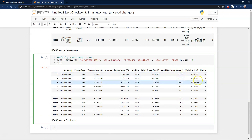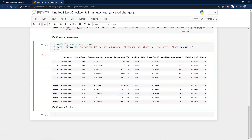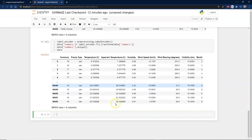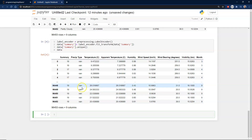Next we run a label encoder on the summary column — values like 'partially cloudy' and 'mostly cloudy' get converted to integer values like 19 and 17. We also handle precipitation type — rain and snow — replacing those string labels with zero and one. After running that, precipitation type shows as 0 and summary is all nice integers.